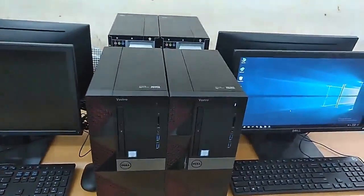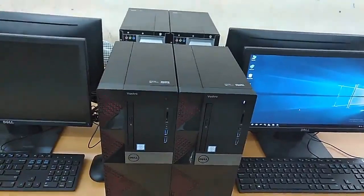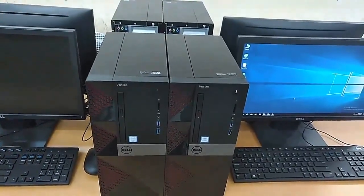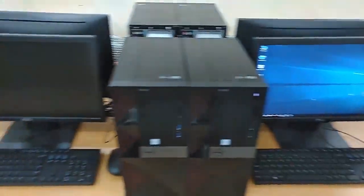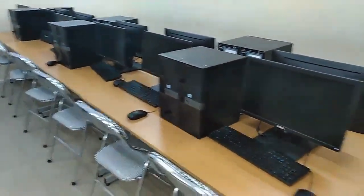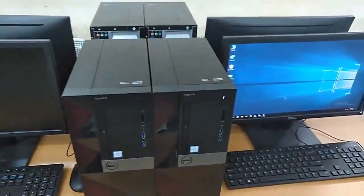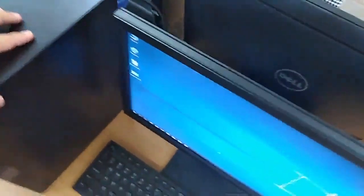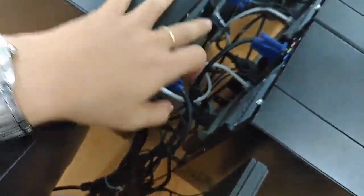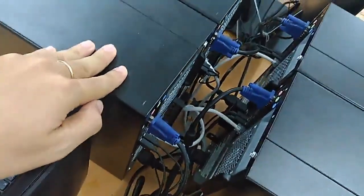In this video I will show you how to connect computers to the switch using a LAN cable to form a LAN network. Here are the computers at the headquarter network. At the back of each computer there is a LAN cable connected to the LAN port.